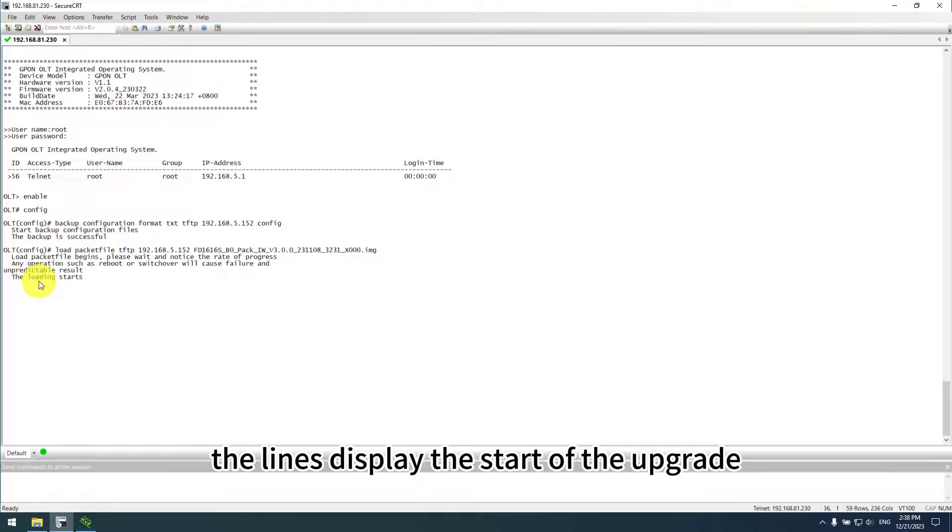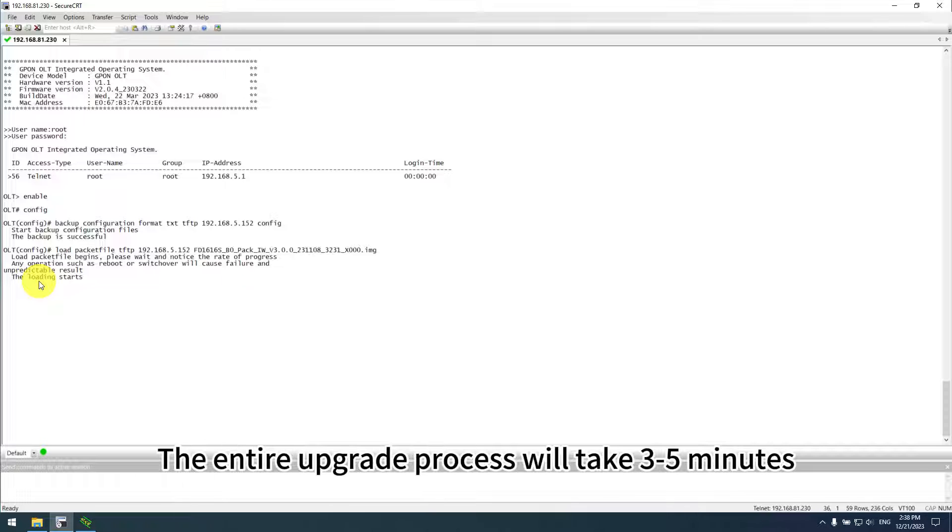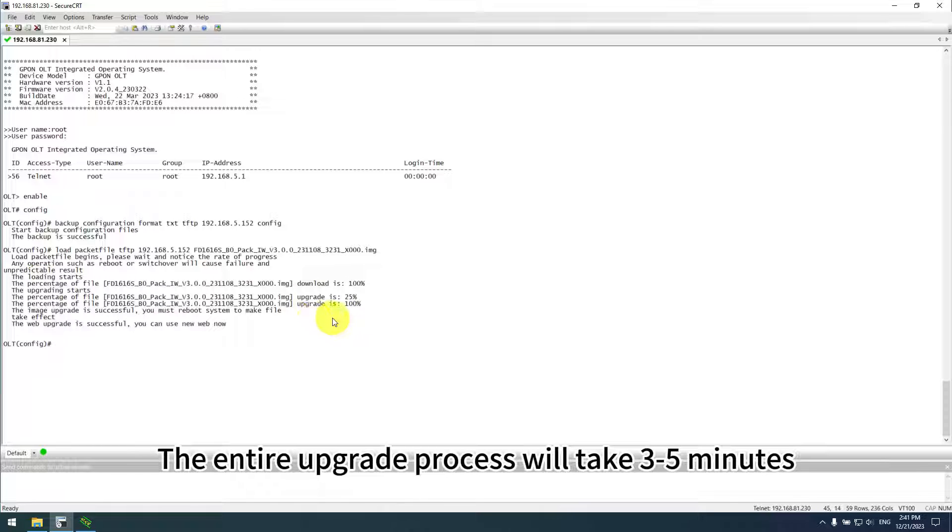The lines display the start of the upgrade. The entire upgrade process will take 3 to 5 minutes.